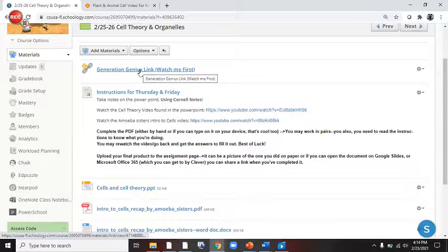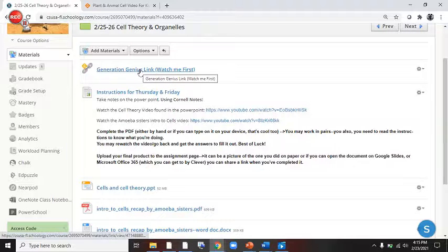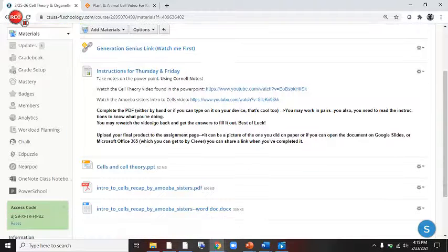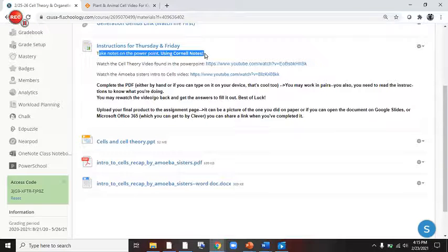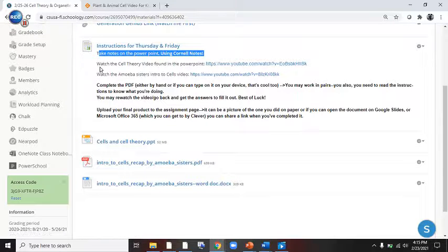We're going to watch this super cool Generation Genius video that will pop up when you click on it. We're then going to read these instructions. Take notes on the PowerPoint using your Cornell notes. There's the PowerPoint.